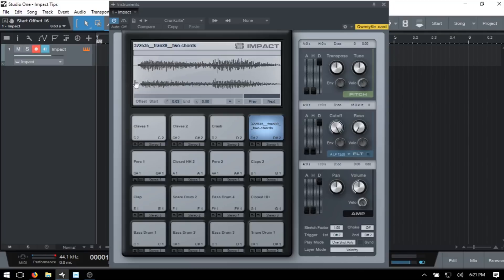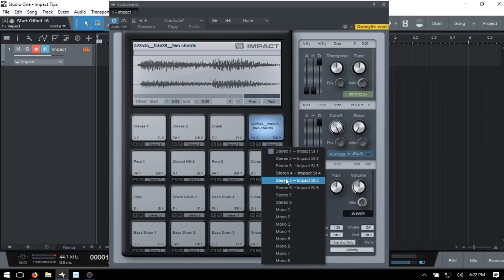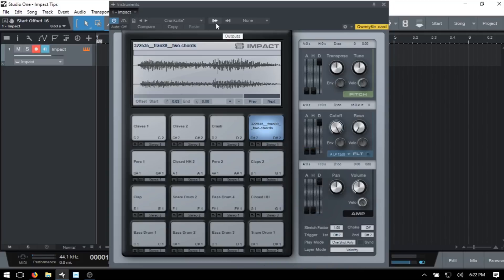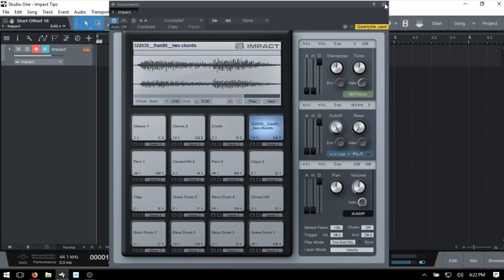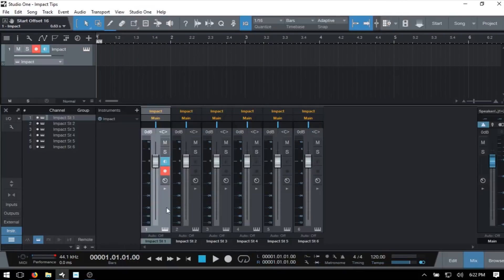Each pad has a solo and mute below it, which you can apply to any pad you'd like. We also have an individual output so we can send each pad to an individual output and mix those within the console — this one is going to Stereo 4. You'll need to check this area here: if we click, we can see Stereo 1 through 6 have been made active. If I close Impact and press F3 to open the console, we can see Stereo 1 through Stereo 6 available.